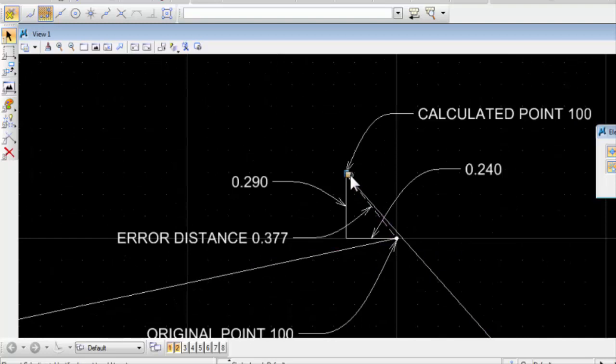Well, if point 100 shifts, then necessarily all the points between the beginning of the survey and the end are going to shift by an appropriate amount.